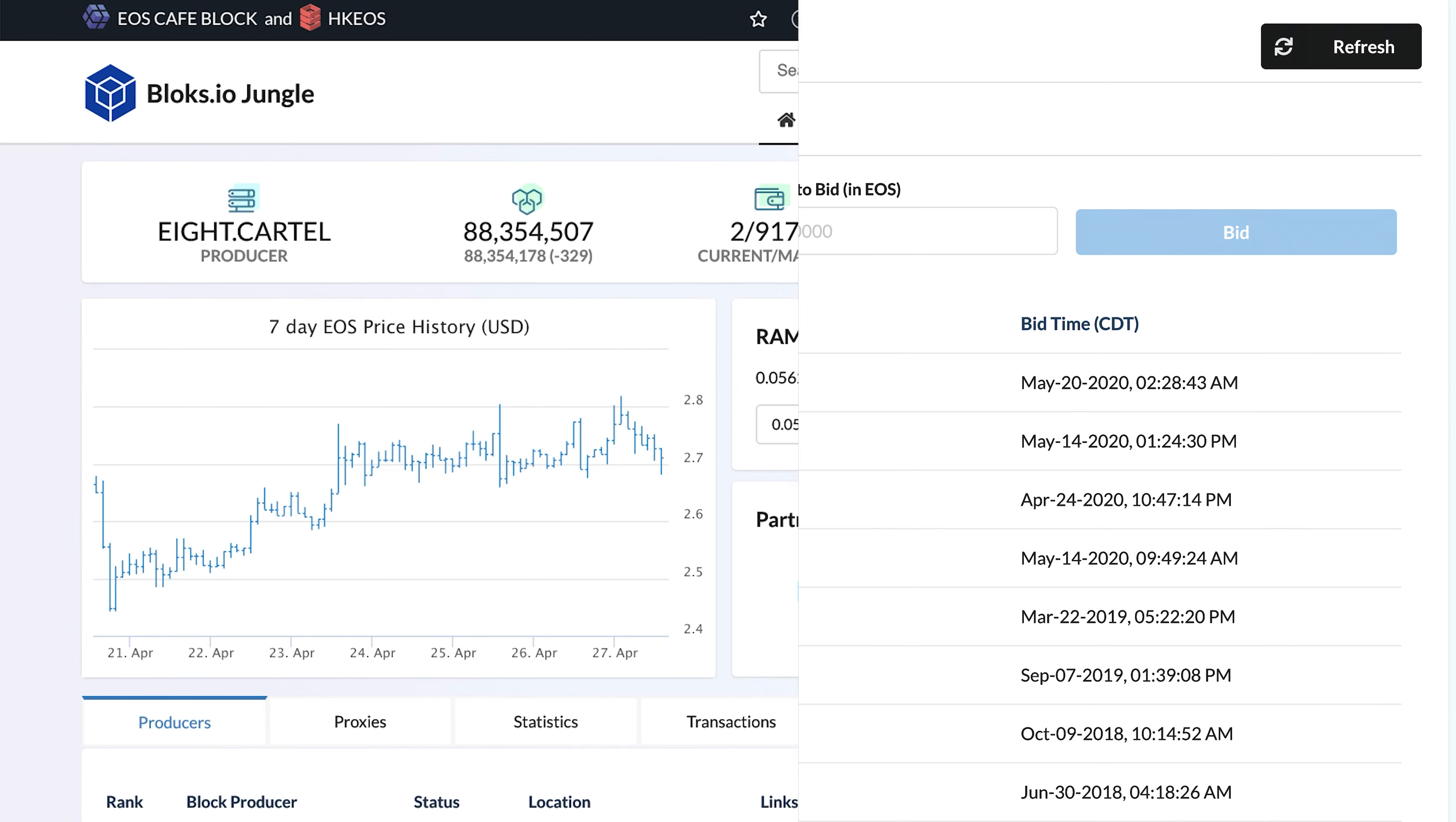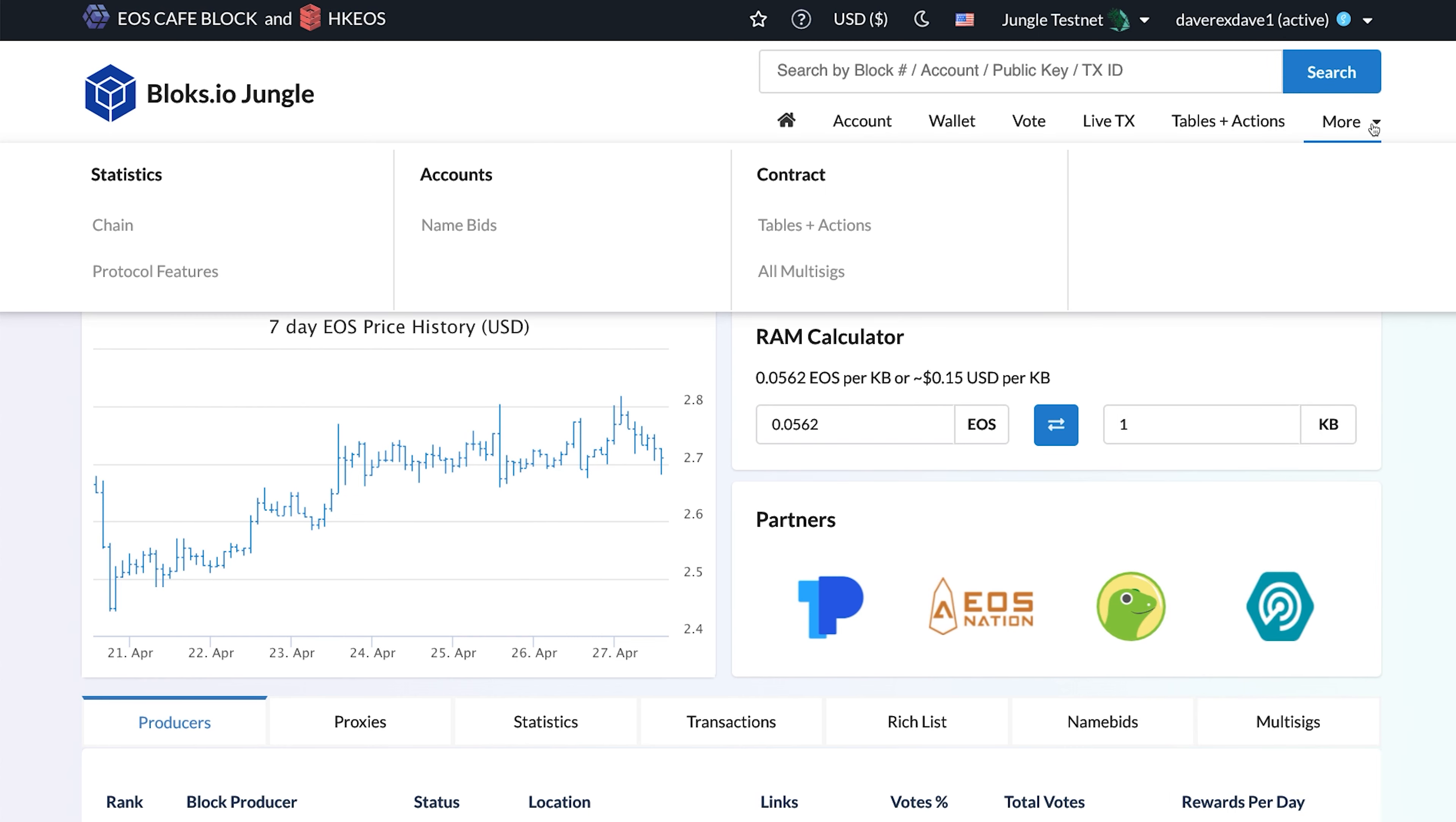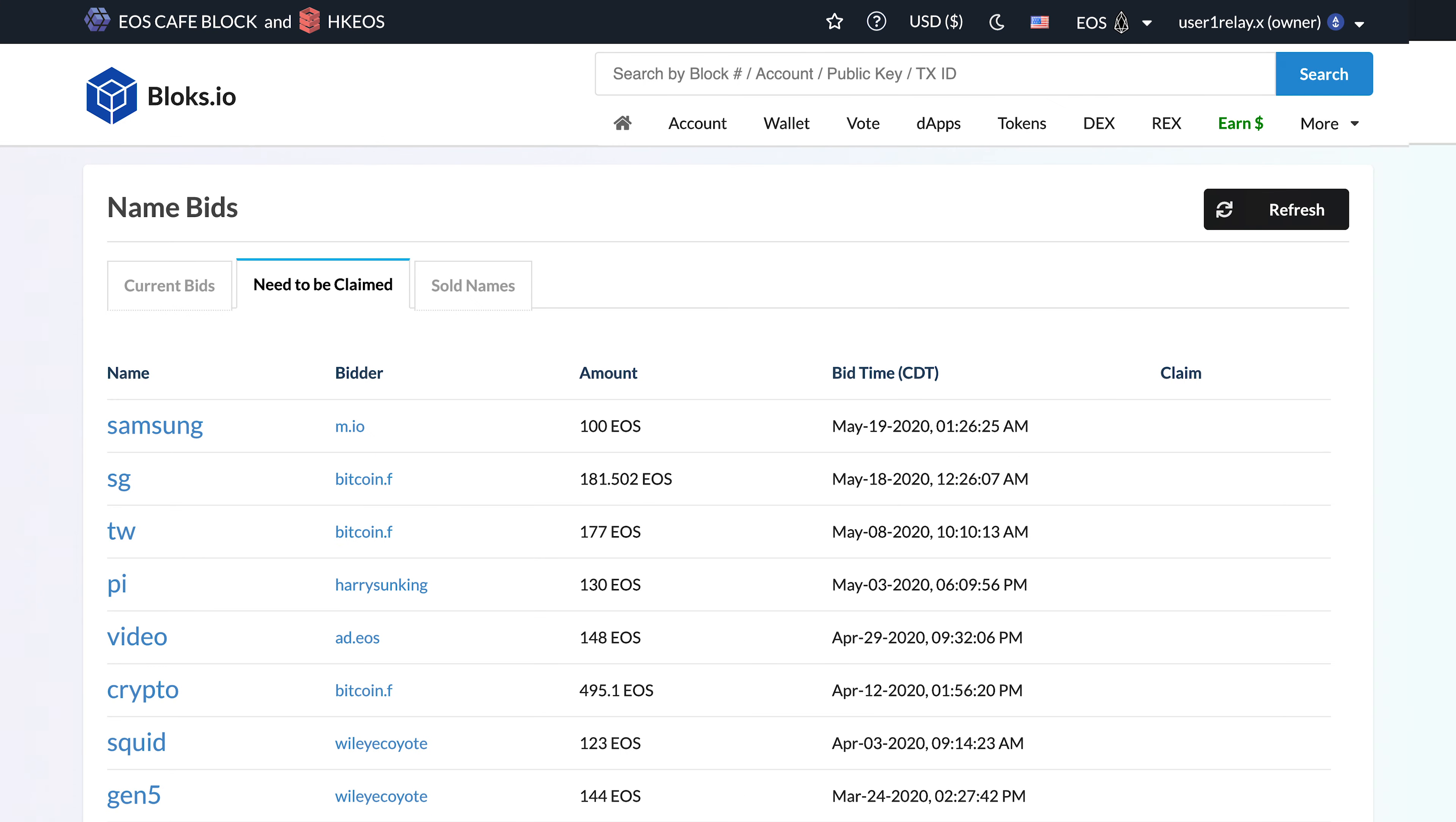You can find it in the More menu at the top of the page by clicking Name Bids under the Accounts heading. You can also see all of the current bids and previously sold names here.